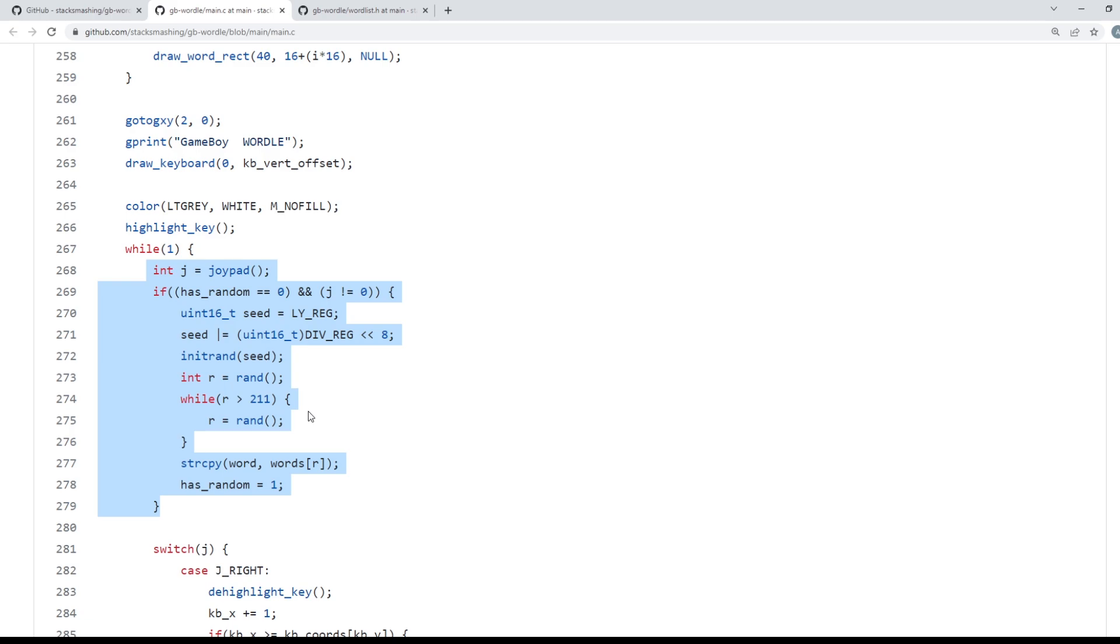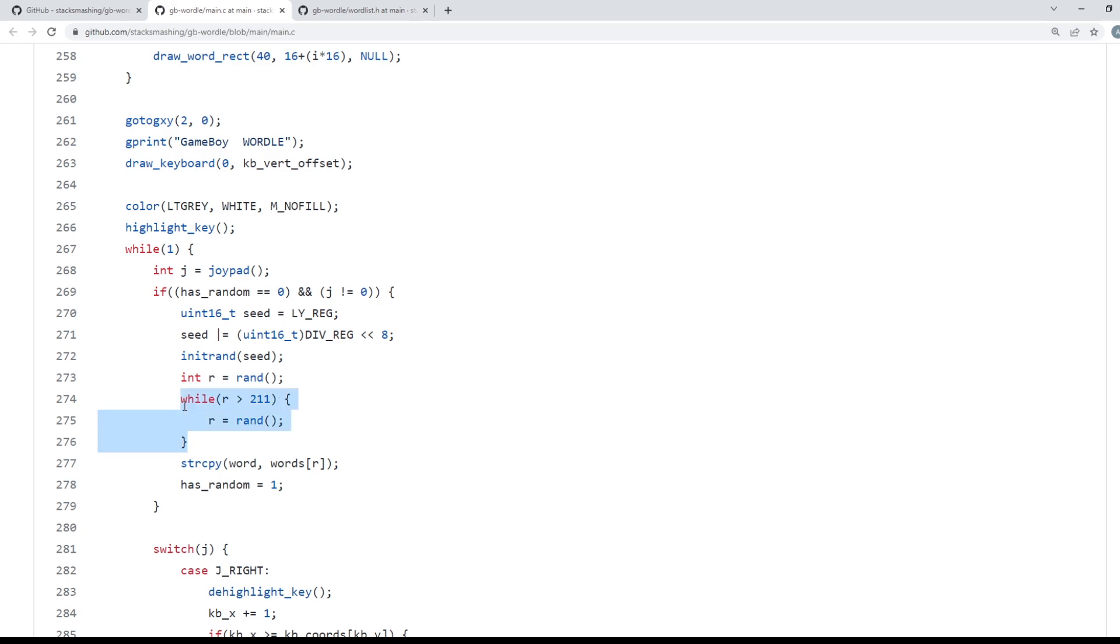So the way you would manipulate RNG in a video game is you have to know two things: you have to know what the seed is and when the random function is called. Now for the purposes of Wordle GameBoy that second one's actually pretty trivial to answer. There's only one point of randomness and it's the actual generation of the random word.